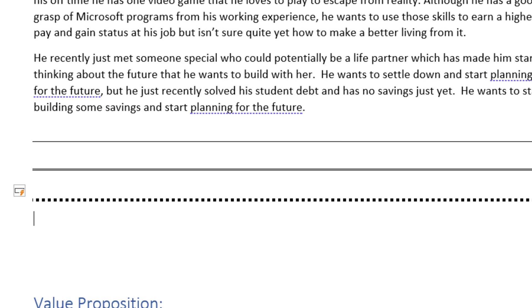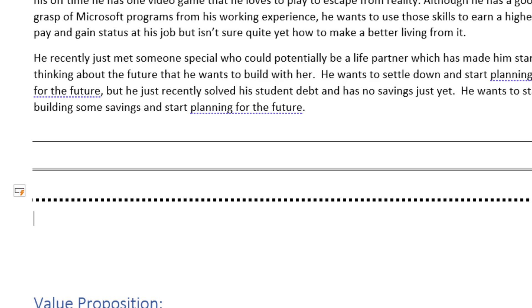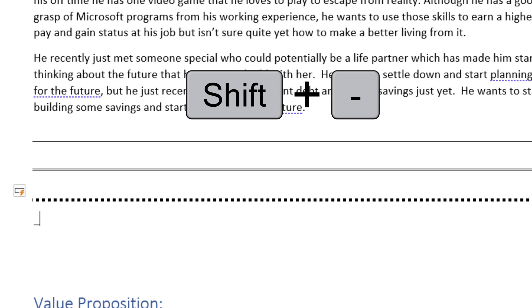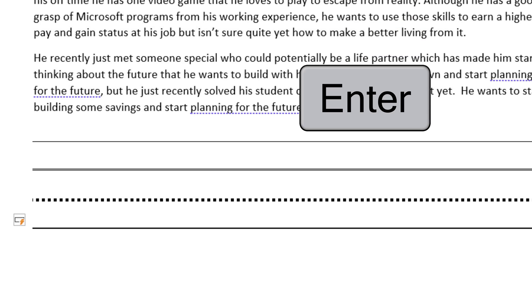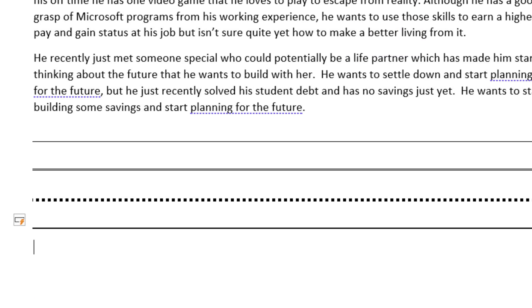And if you want to have a super bold line, you click the Shift and hyphen keys — or the underline key — three times, press Enter, and we've got a very bold line.